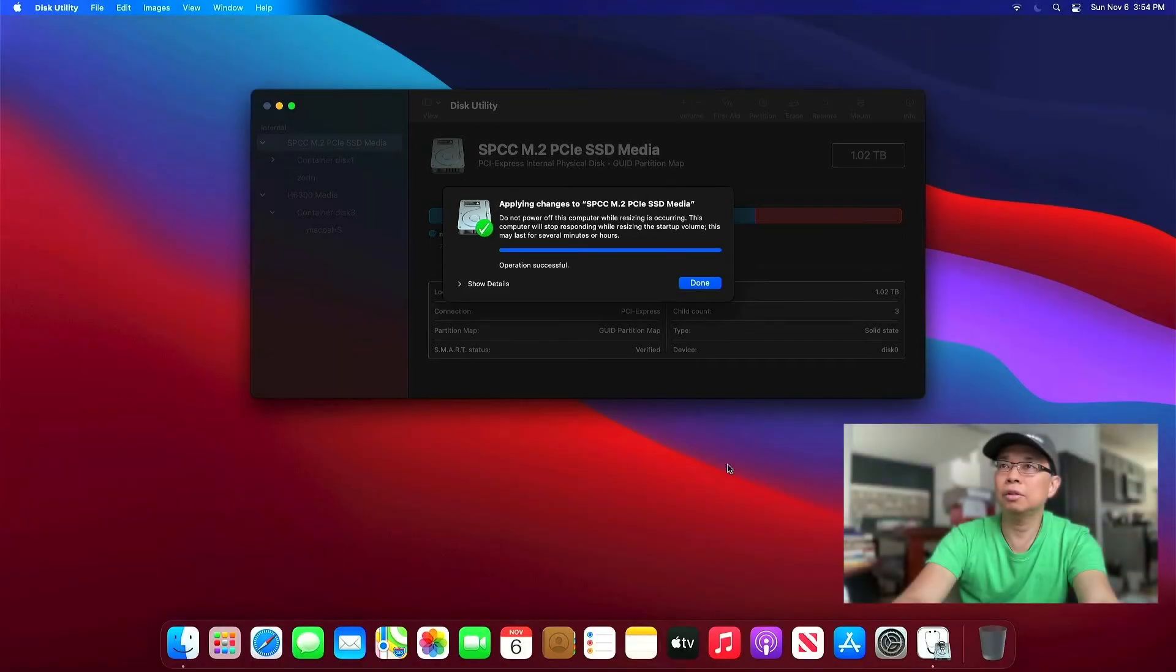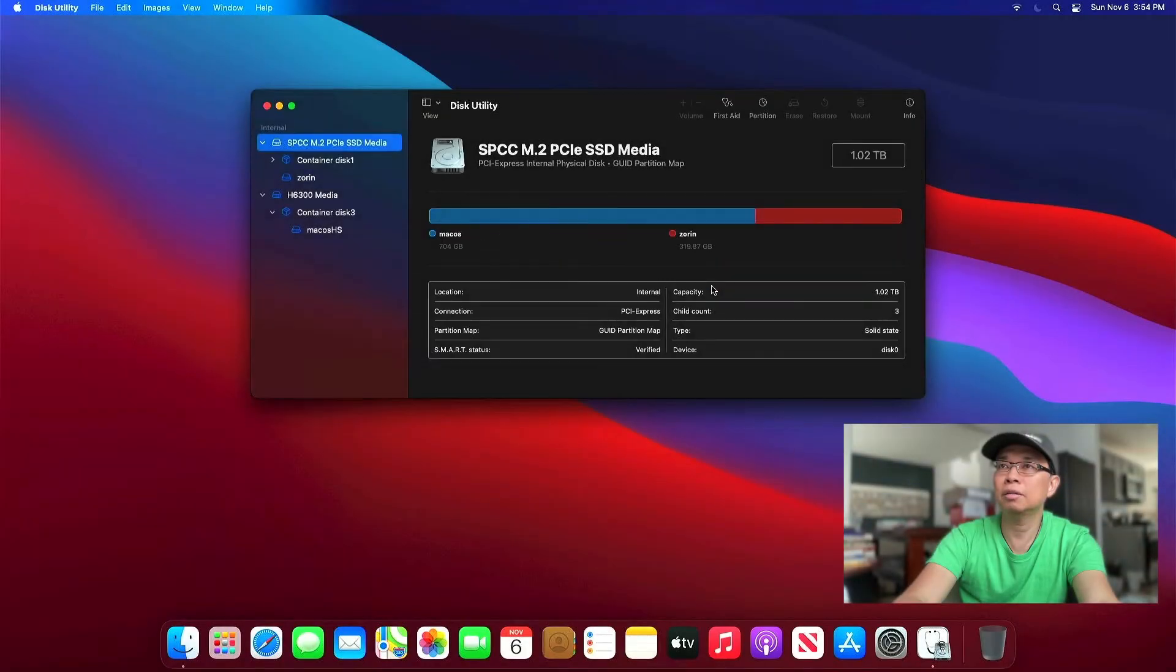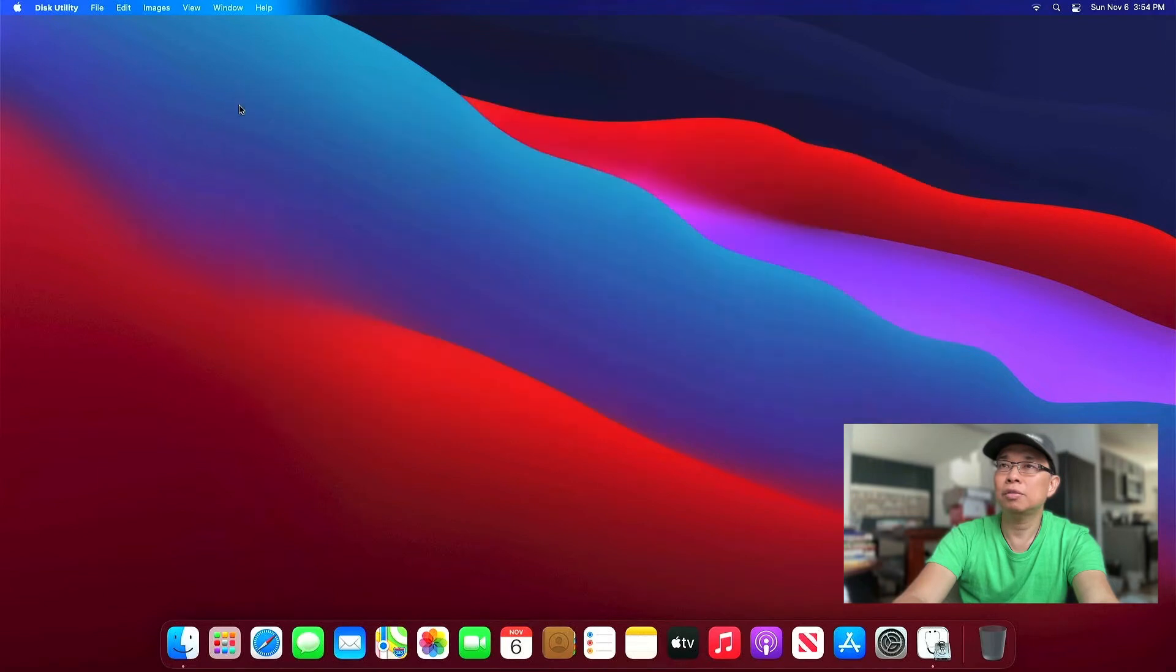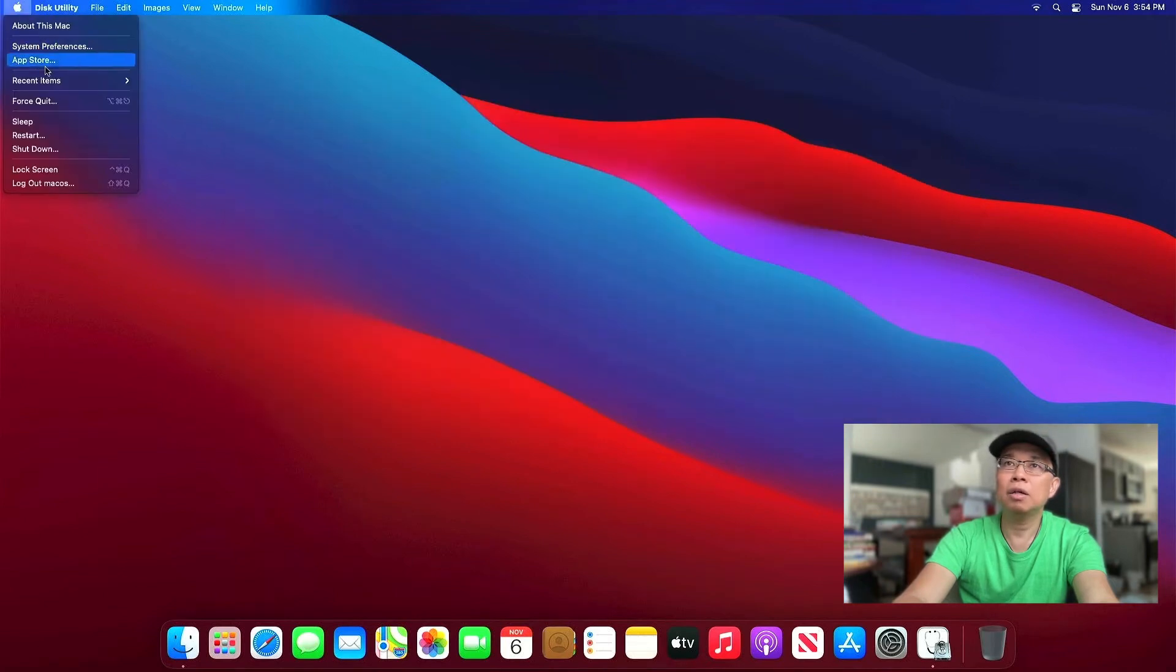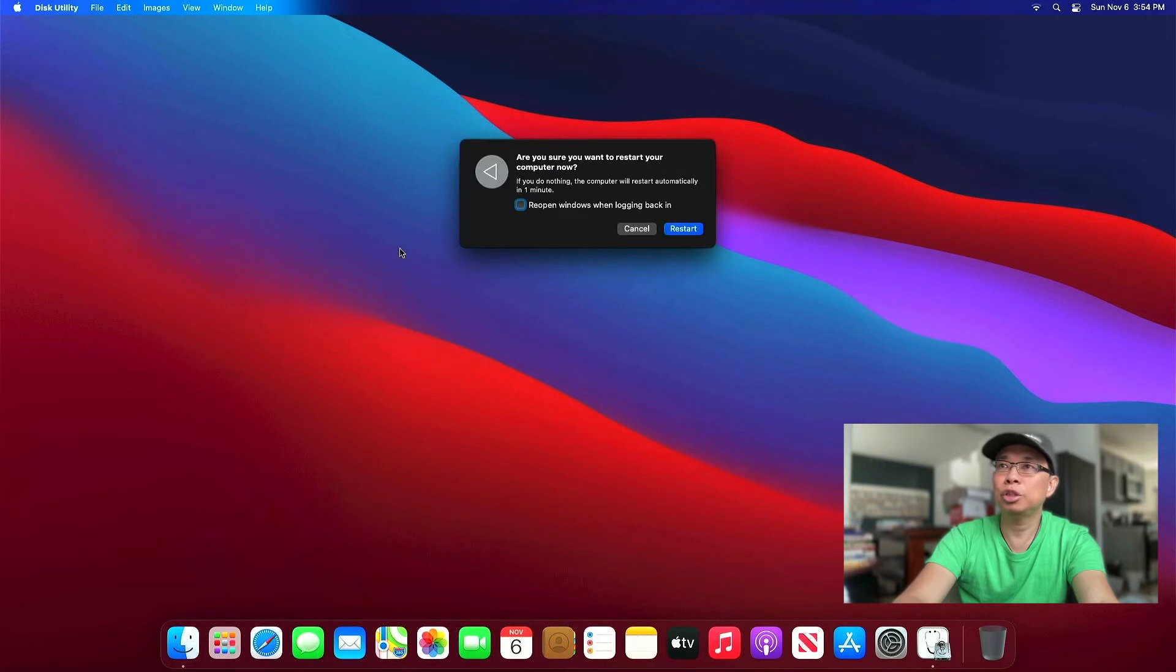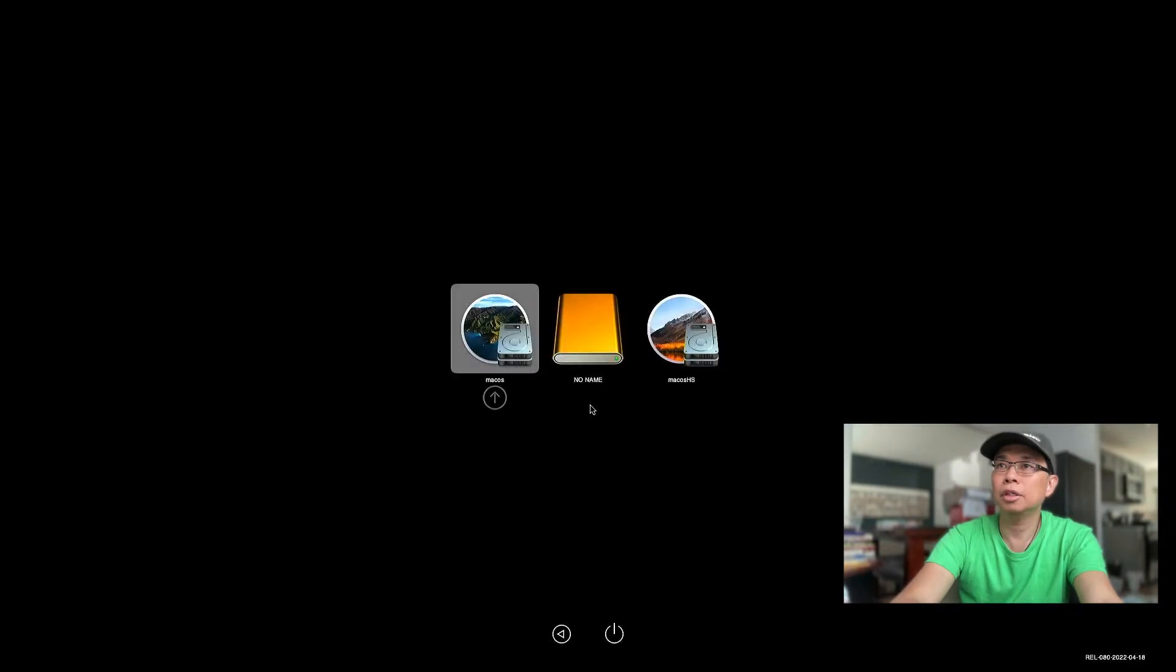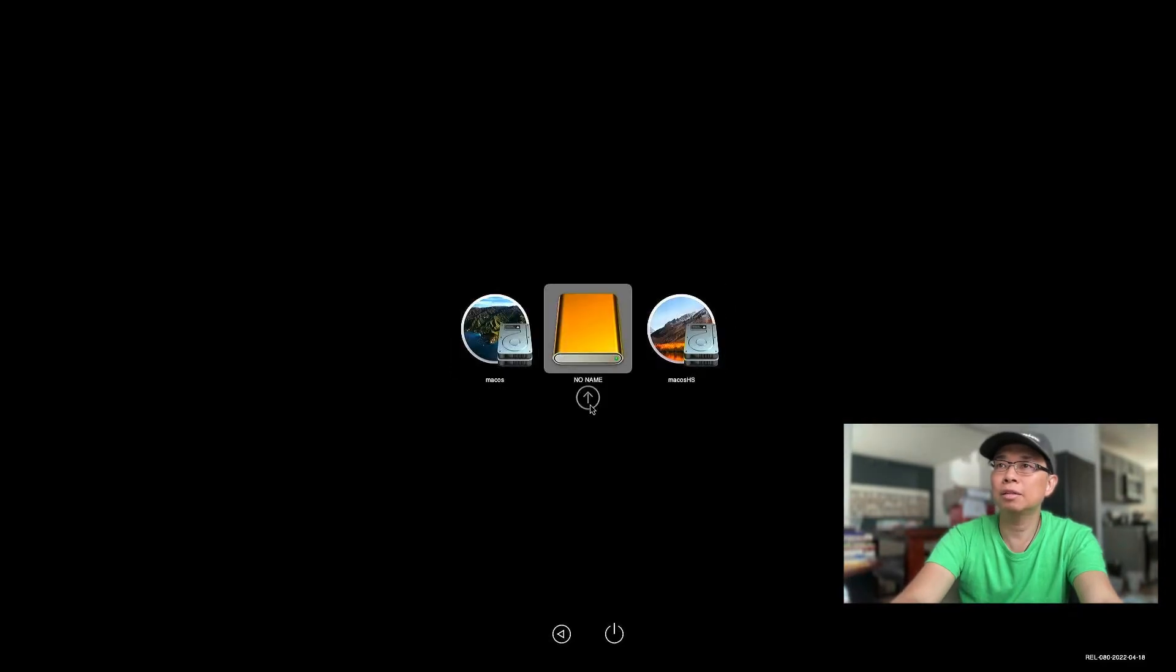Alright, so the new partition is created. So let me show you, there you go. We got a Zorin partition successfully created. So now let's go ahead and reboot the machine. And I'm gonna insert my USB installer of Zorin OS. There you go. You can see the USB flash. And let's boot into the Zorin OS installer.